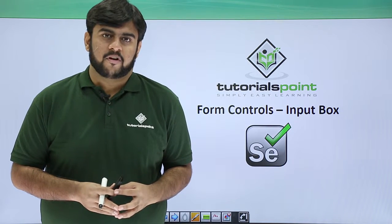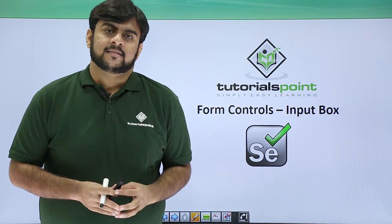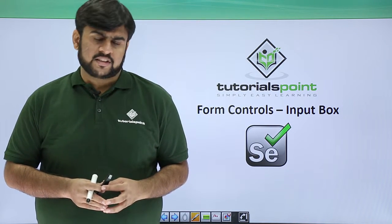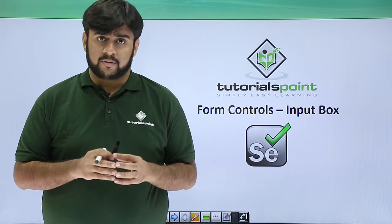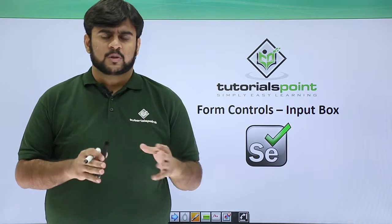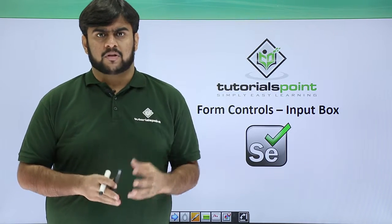Hello guys, welcome to TutorialsPoint. This video will be focusing on how we actually work on input box.